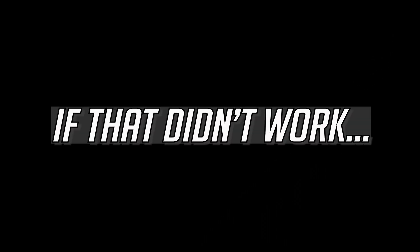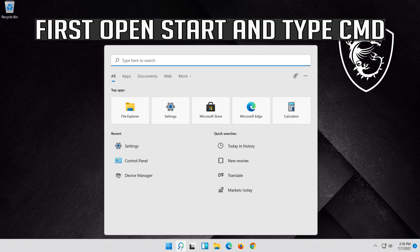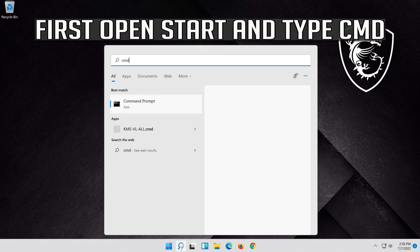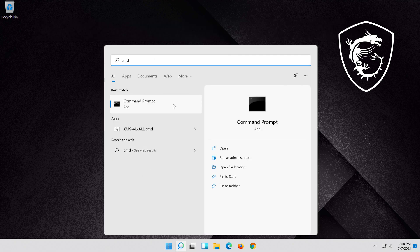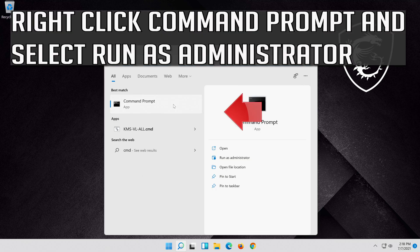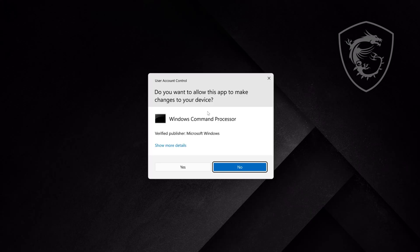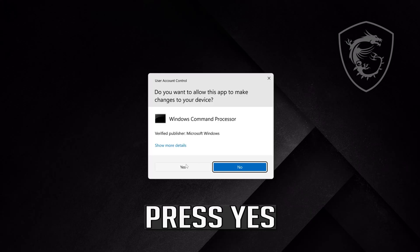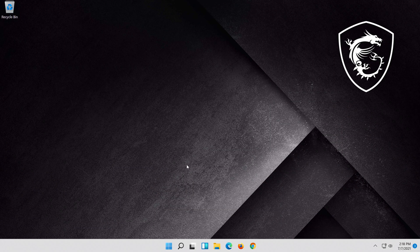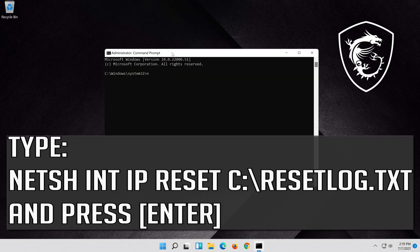If that didn't work, first open Start and type CMD. Right click Command Prompt and select Run as Administrator. Press Yes. Type the following command then press Enter.